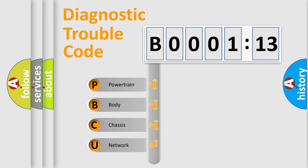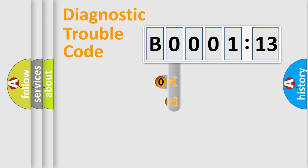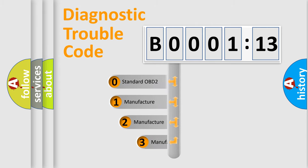We divide the electric system of automobile into four basic units: Powertrain, body, chassis, network. This distribution is defined in the first character code.